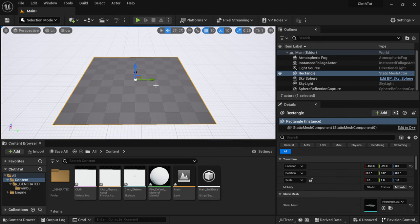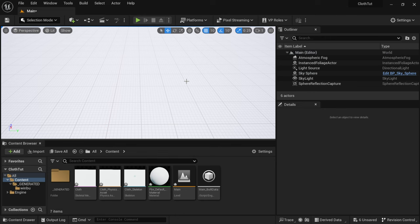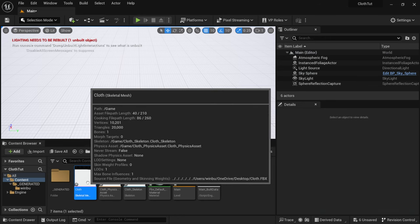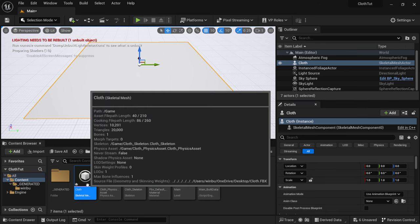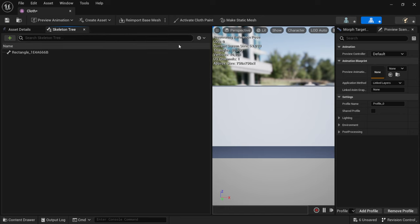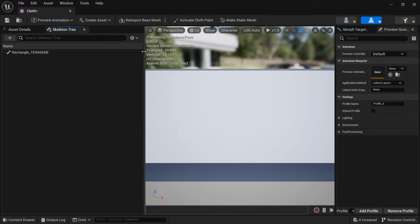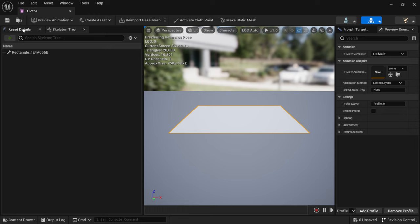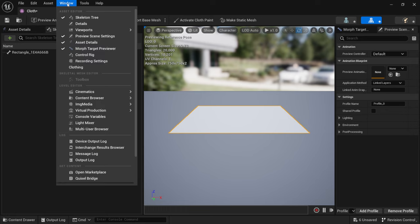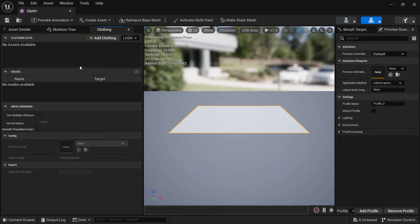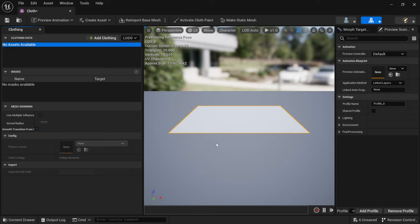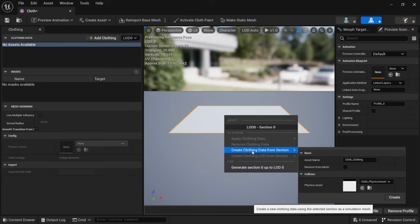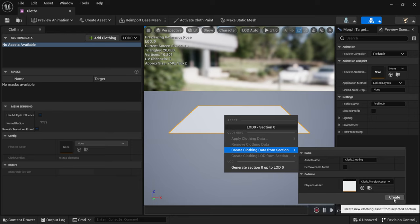What I'm going to do is take the original rectangle we made and delete it from the scene. Then I'll left-click on the pink cloth asset and drag it into my scene. I'll zero out the location in the details panel, then double-click on it to bring up a new window. When you open that window, we have our plane and a couple of tabs. Come over to Window, then down to Clothing, and close the other two tabs. Right-click on our plane, select 'Create Clothing Data from Section,' and in the lower right click Create. Now we have our clothing data.